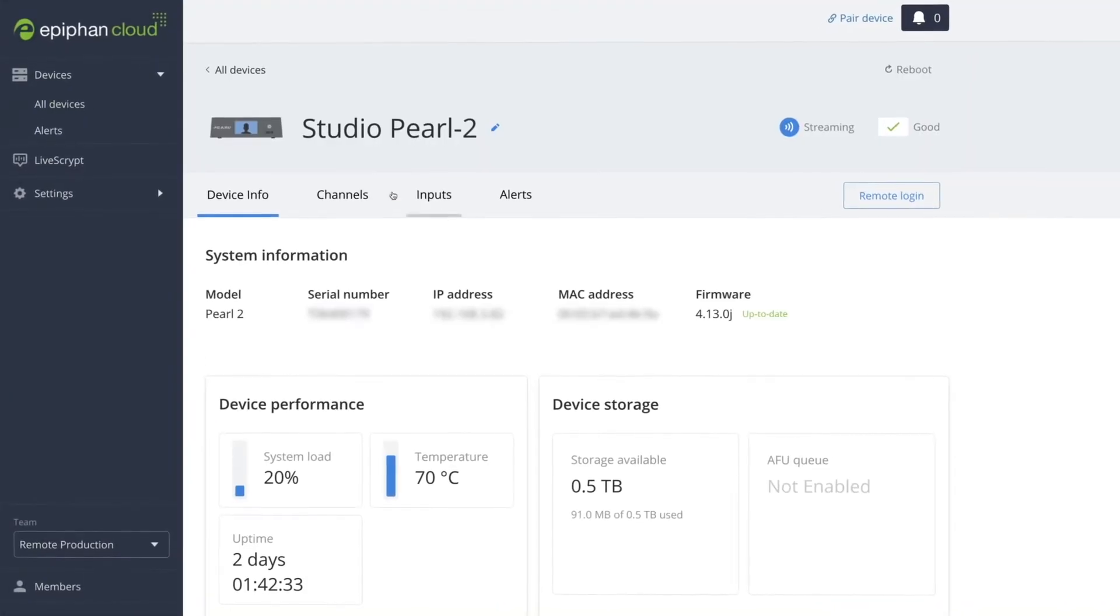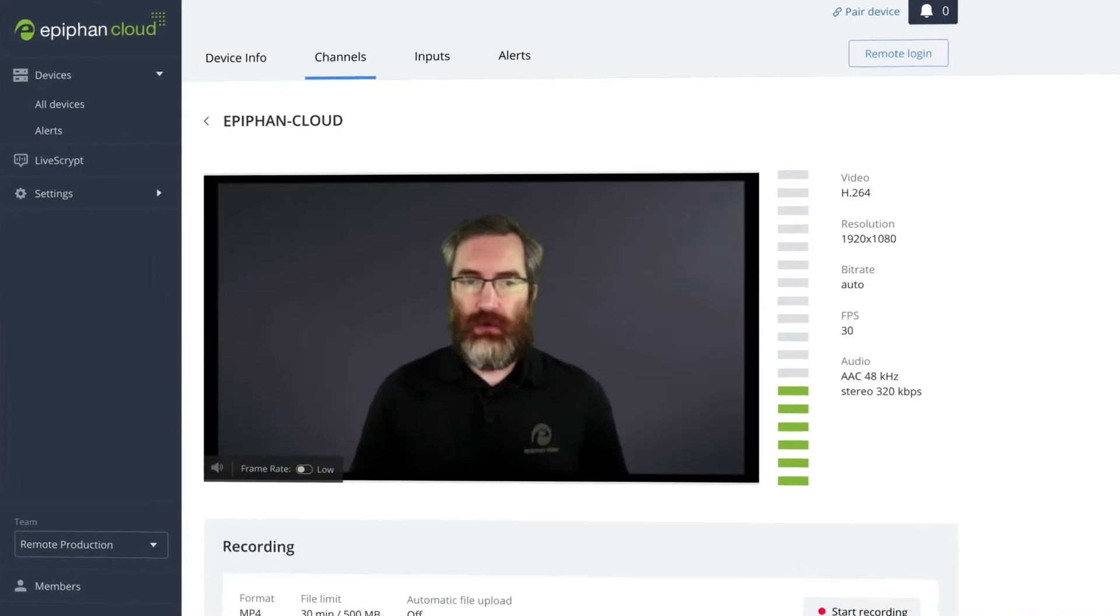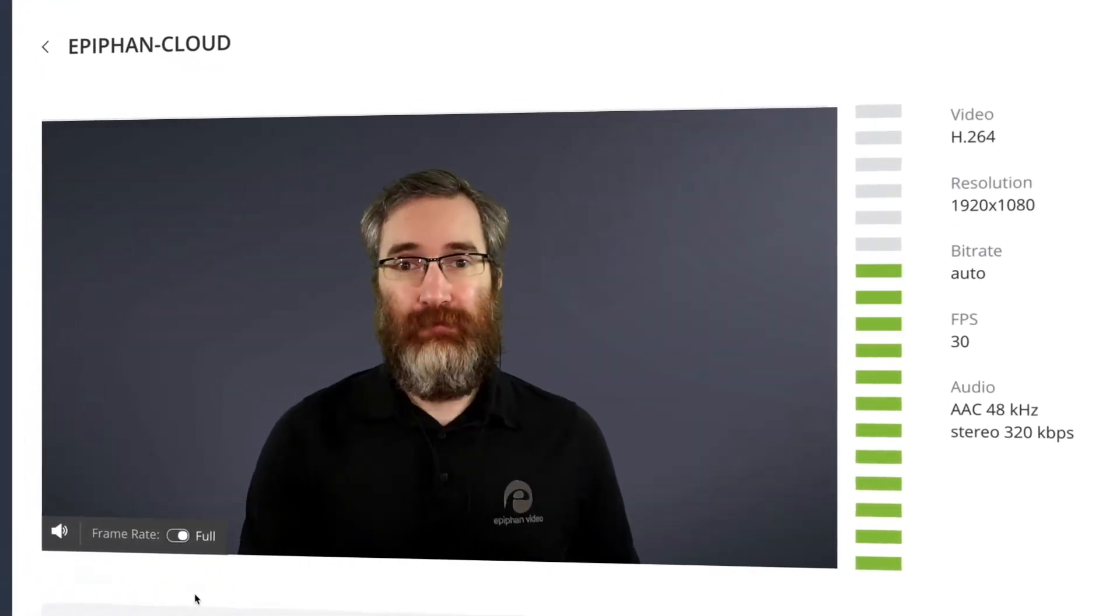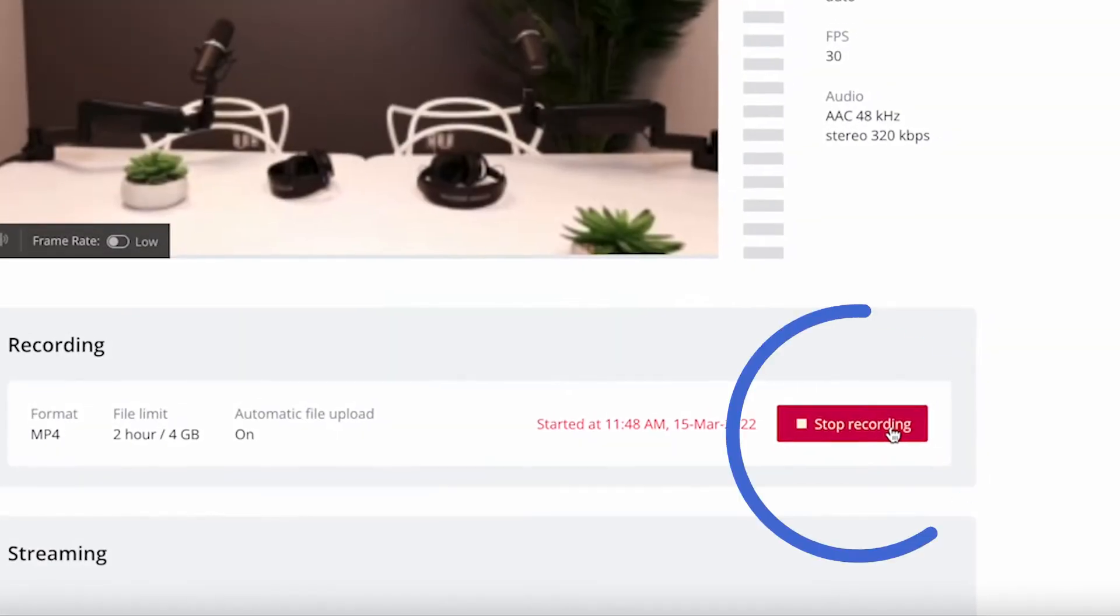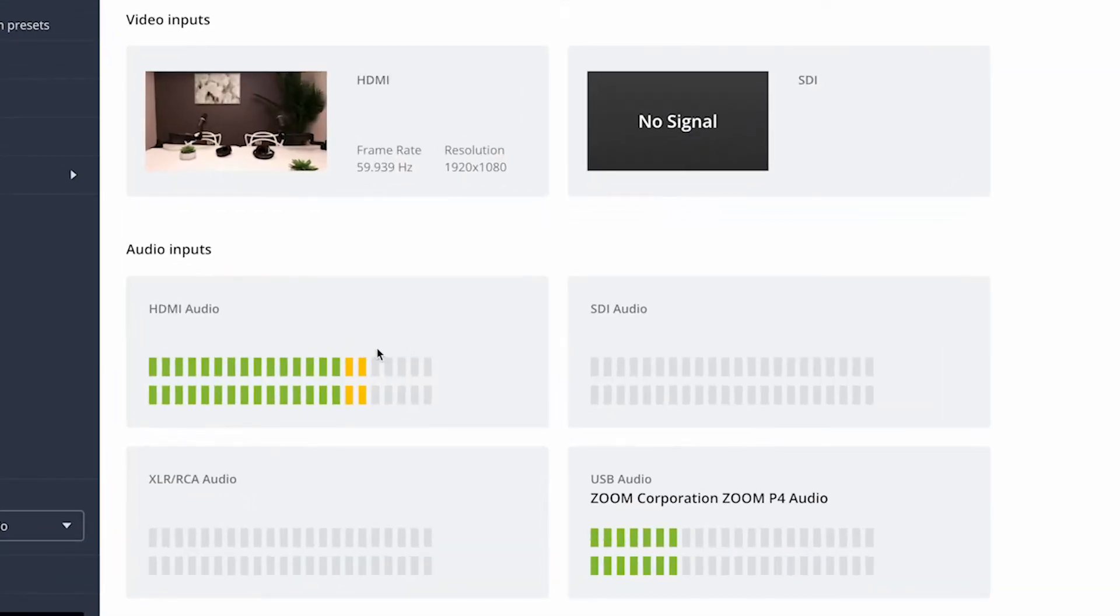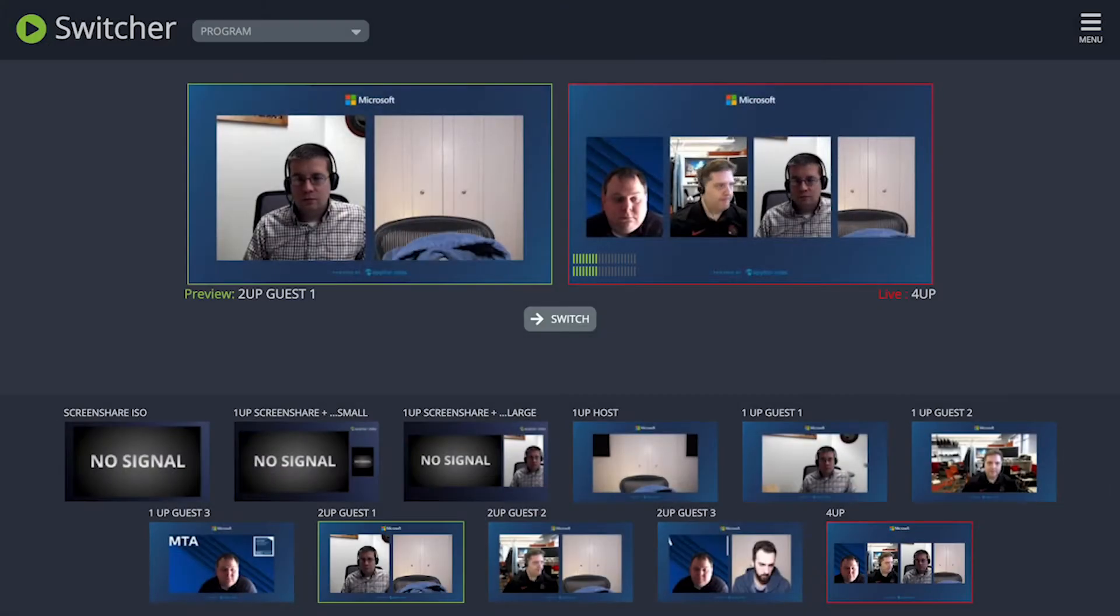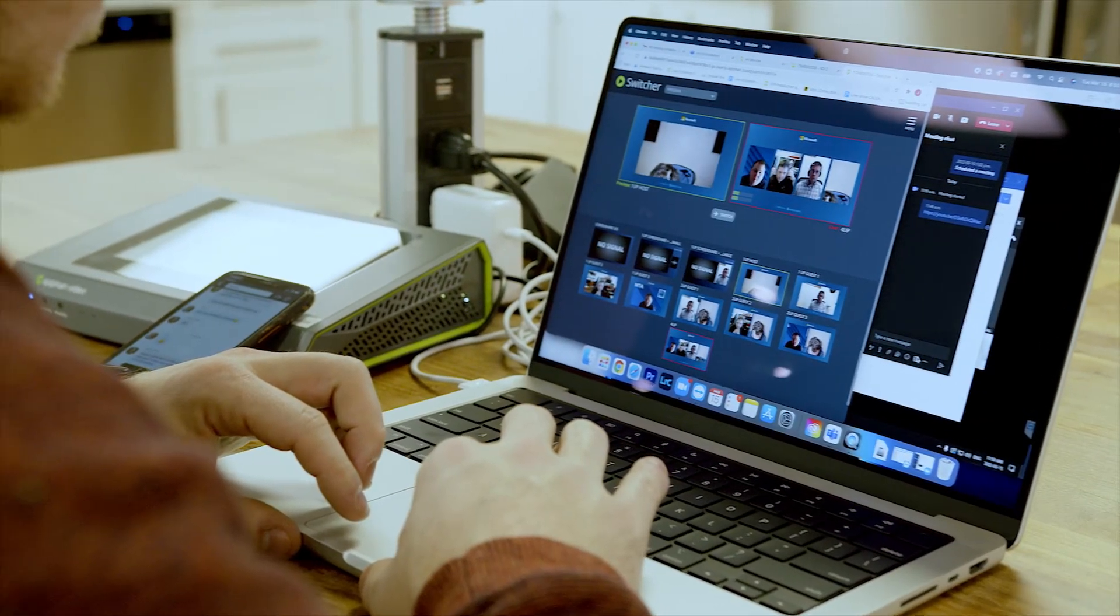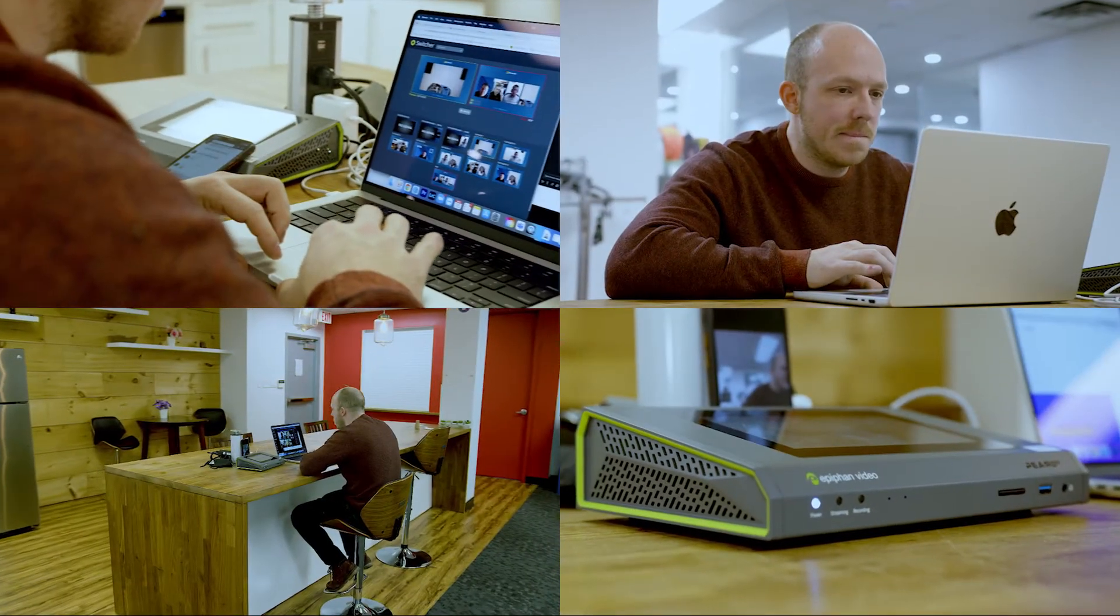With just a couple of clicks you can access and take full control of any connected system. Then you can configure encoding settings, start or stop streaming and recording, verify video and audio feeds, switch between layouts. It's the powerful tool that you need to ensure every remote production is a success.